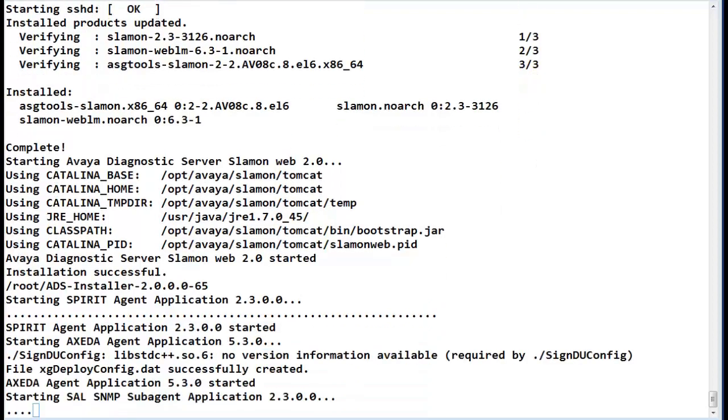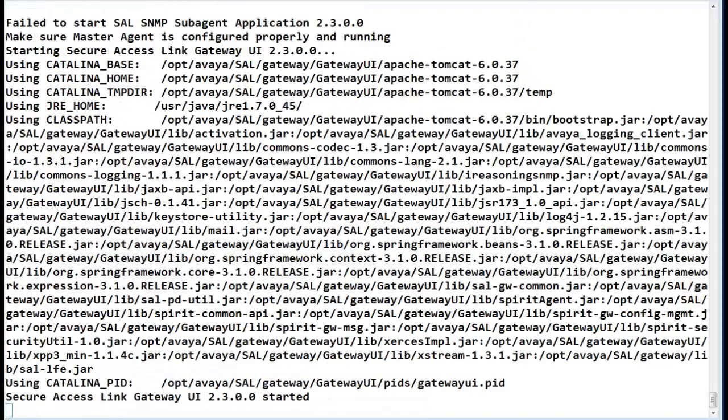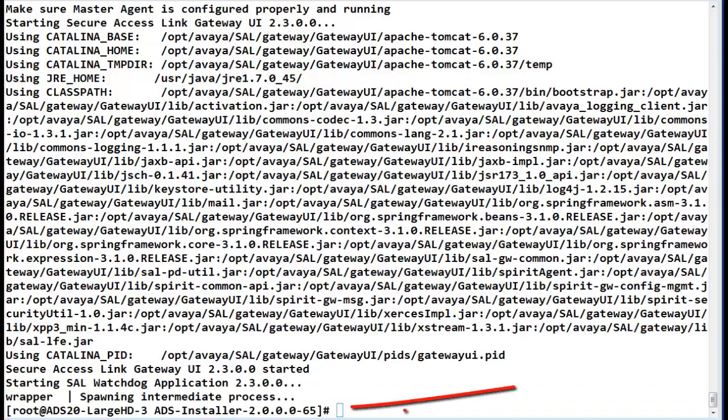A command prompt will be returned after the services have successfully started. The Cell Gateway and the SLA Monitor version 2.3, which are the components of the release 2.0 of ADS, have completed successfully.